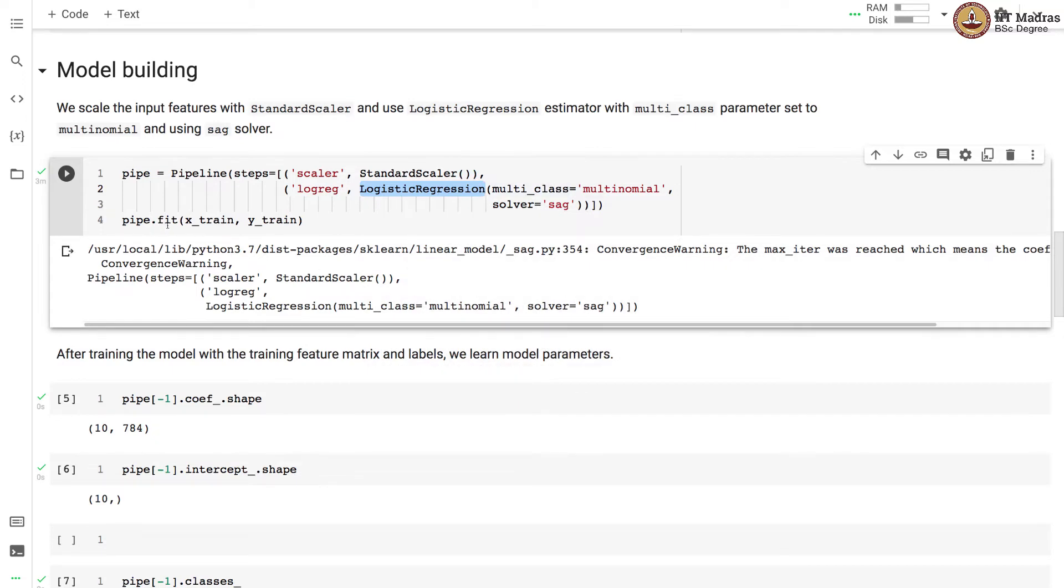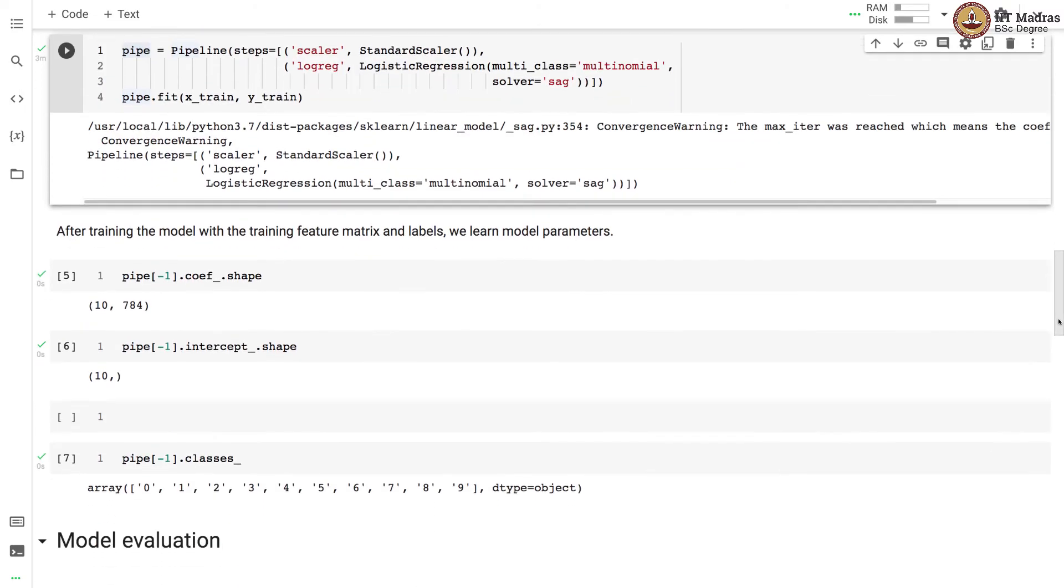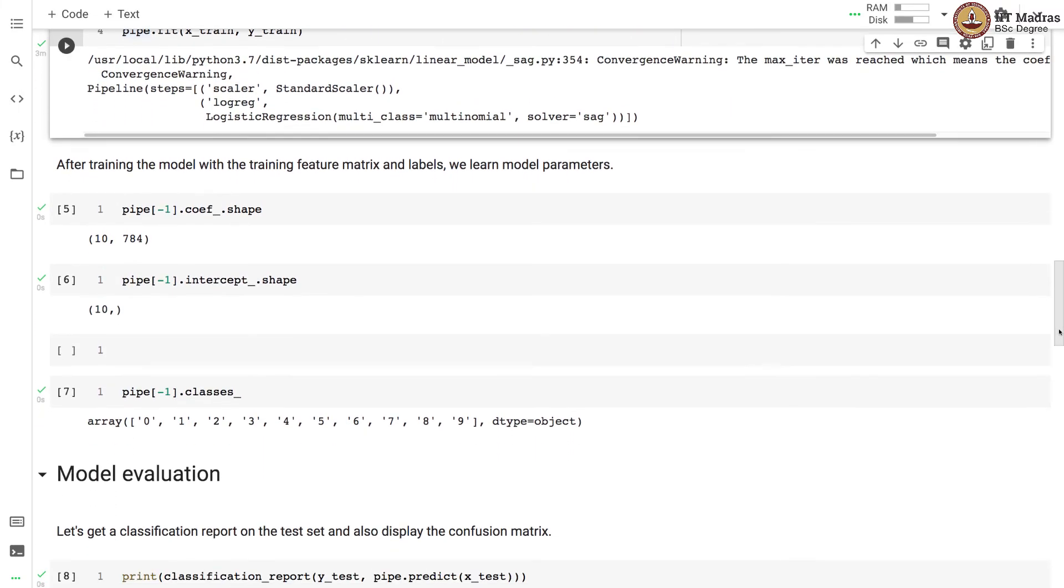We train the model by passing the train feature matrix and train label vector to the fit function of the pipeline object and after the model is trained we learn model parameters.